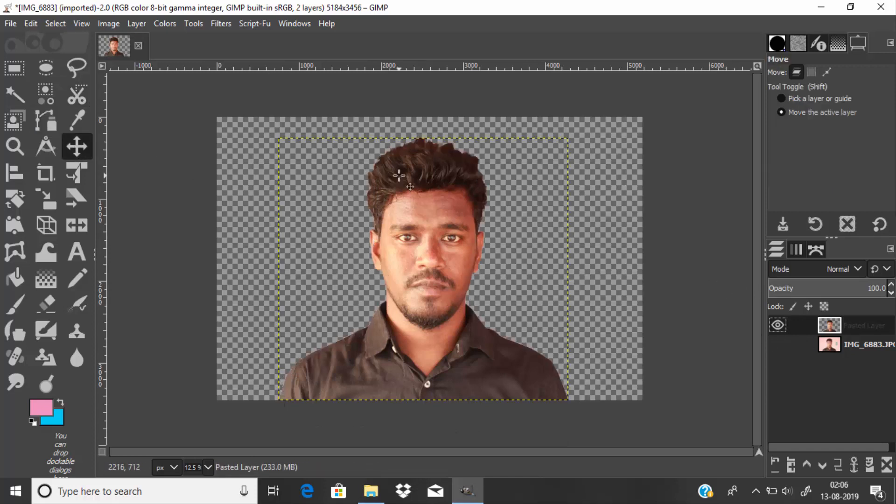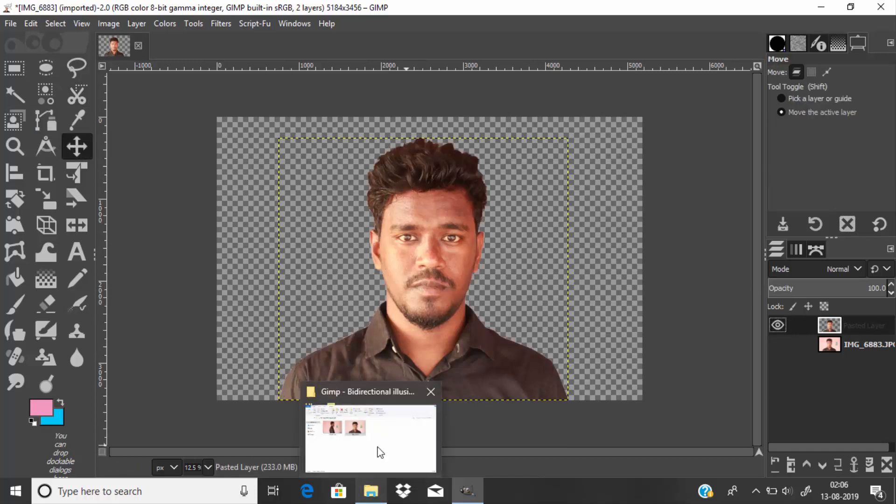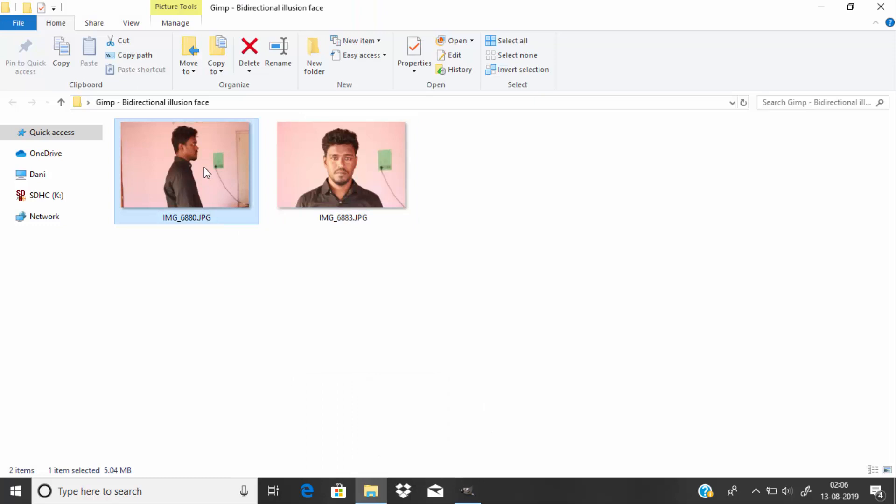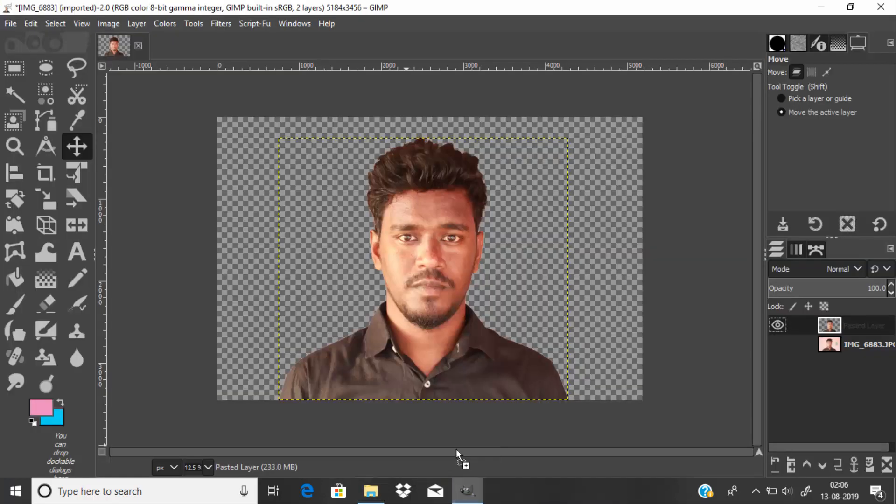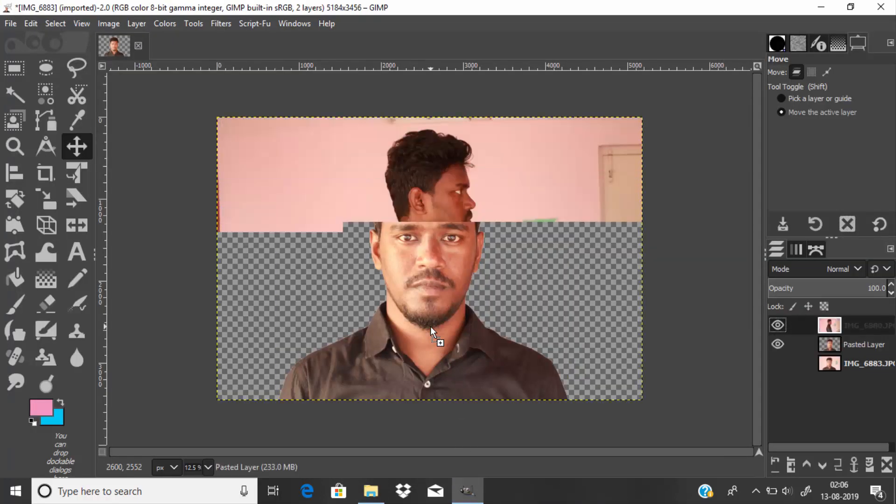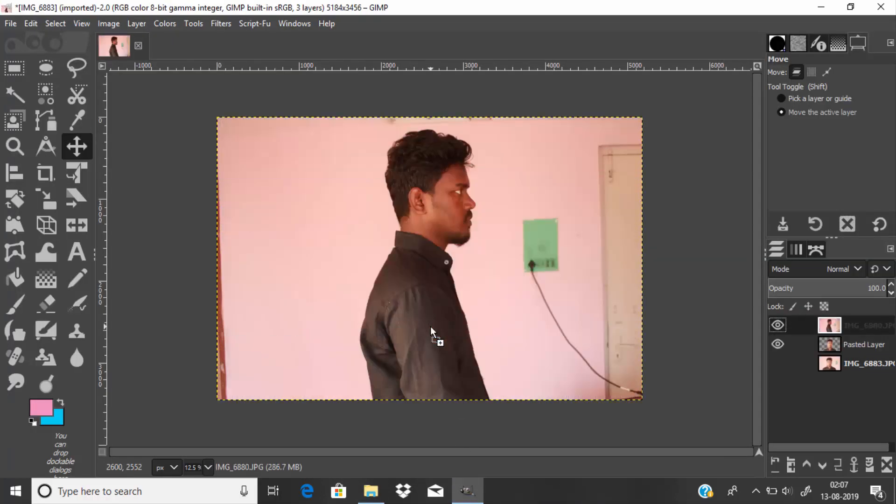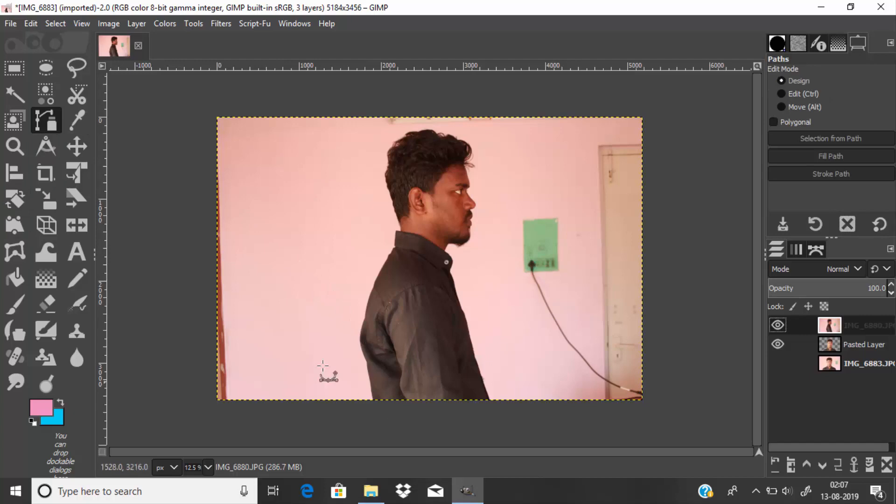Now drag and drop the side-looking image. We need to remove the background of this image as well. Select the path tool and draw the path around the subject.